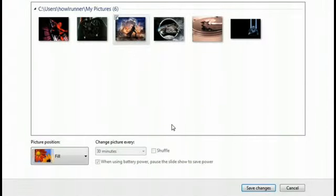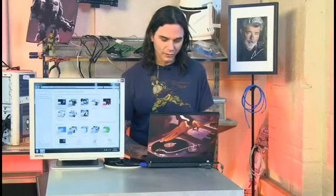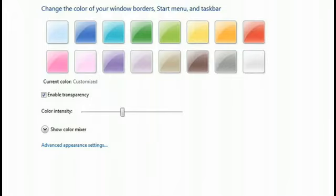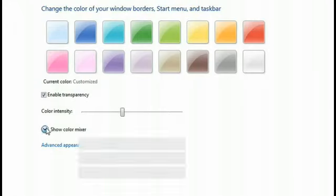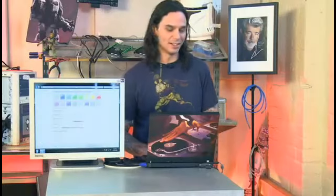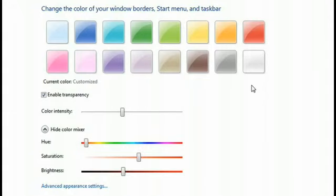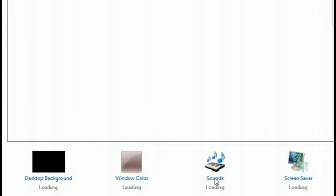Desktop background automatically opens up in my pictures. We'll select this one because there's a new Unleash coming out soon. Select it and save the changes — that picture becomes your desktop background. Now the window color is going to be your taskbar border; basically any window you open up, that color frames it, so it's really important. What's cool is you can mess with the intensity and use the color mixer to get that perfect saturation or hue. We'll keep it kind of dark — I'm going to go with chocolate. That'll complement the desktop pic pretty well. Save changes.